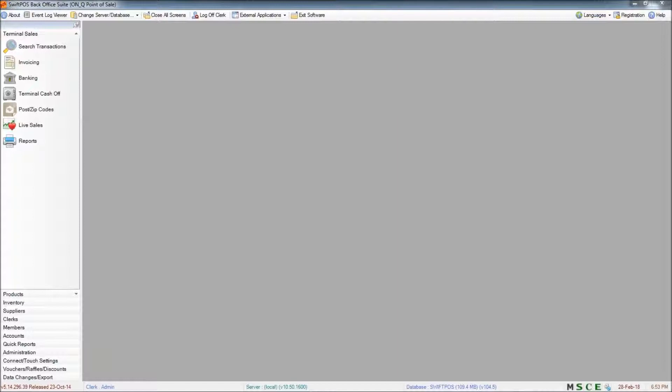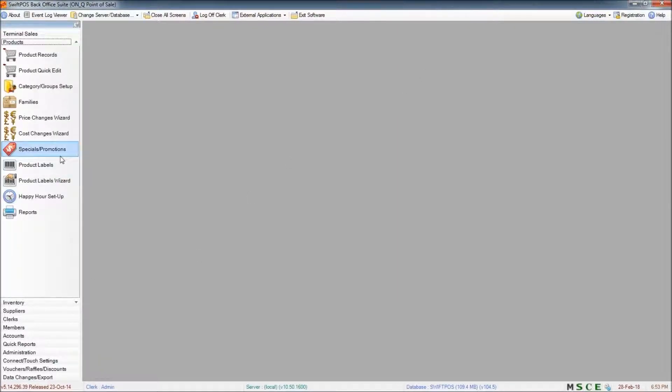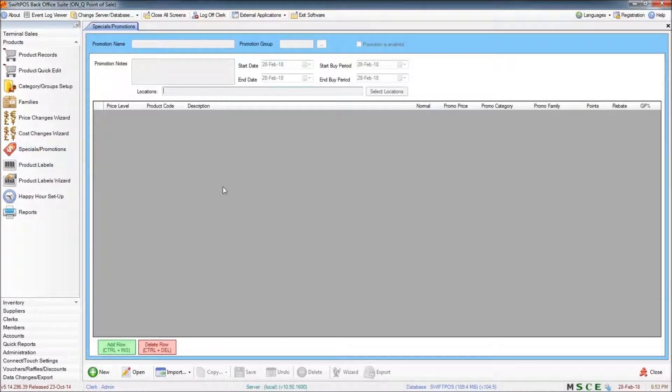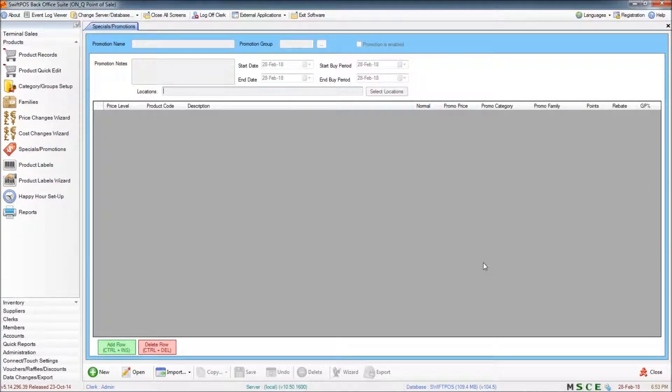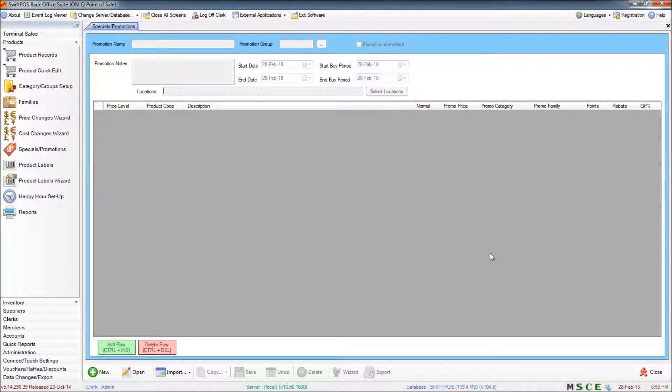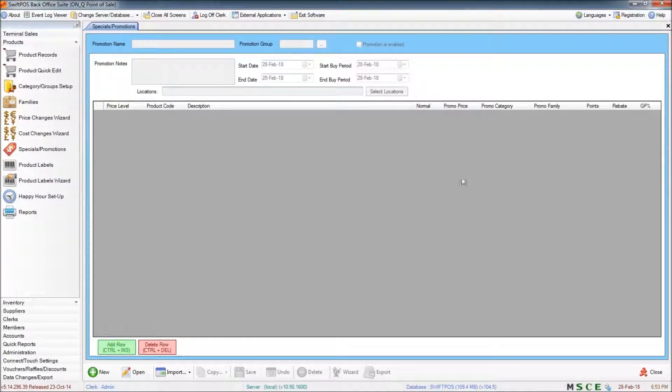So I'm going to jump right in and start here in Products and Specials and Promotions. And you'll see that this screen looks very similar to what we dealt with in the Happy Hours video, the only main difference is that the filters up the top.